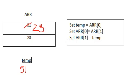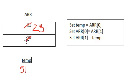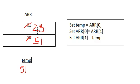Next statement, set ARR at 1 equals temp. Temp is 51. 51 gets assigned here. And note that we have sorted the two values. We've swapped the two values in the array.